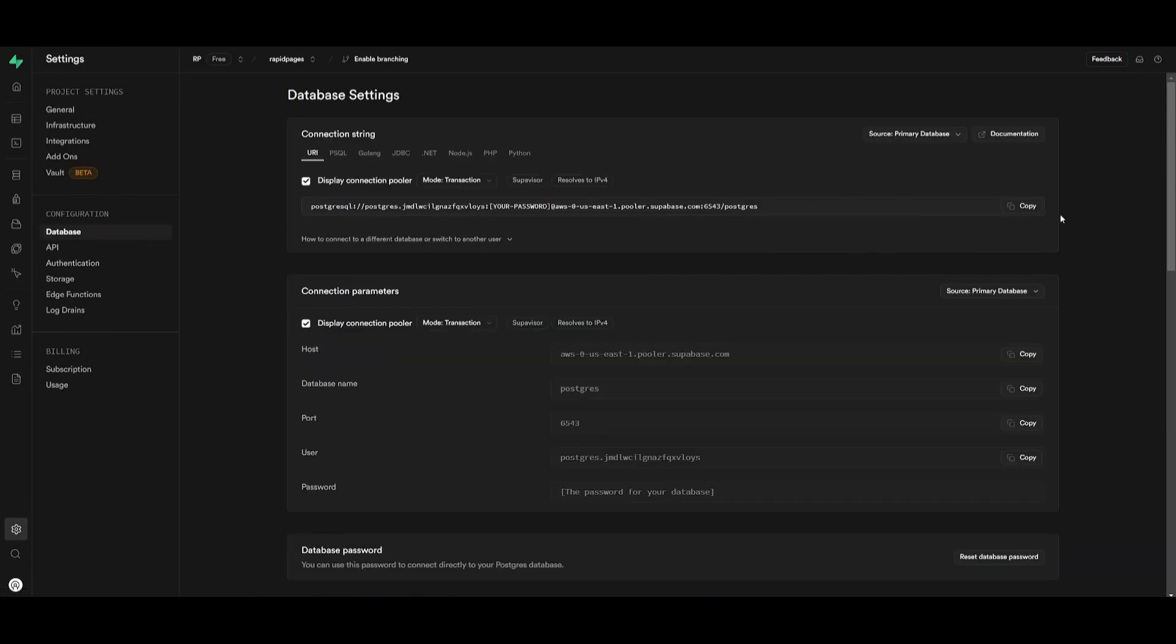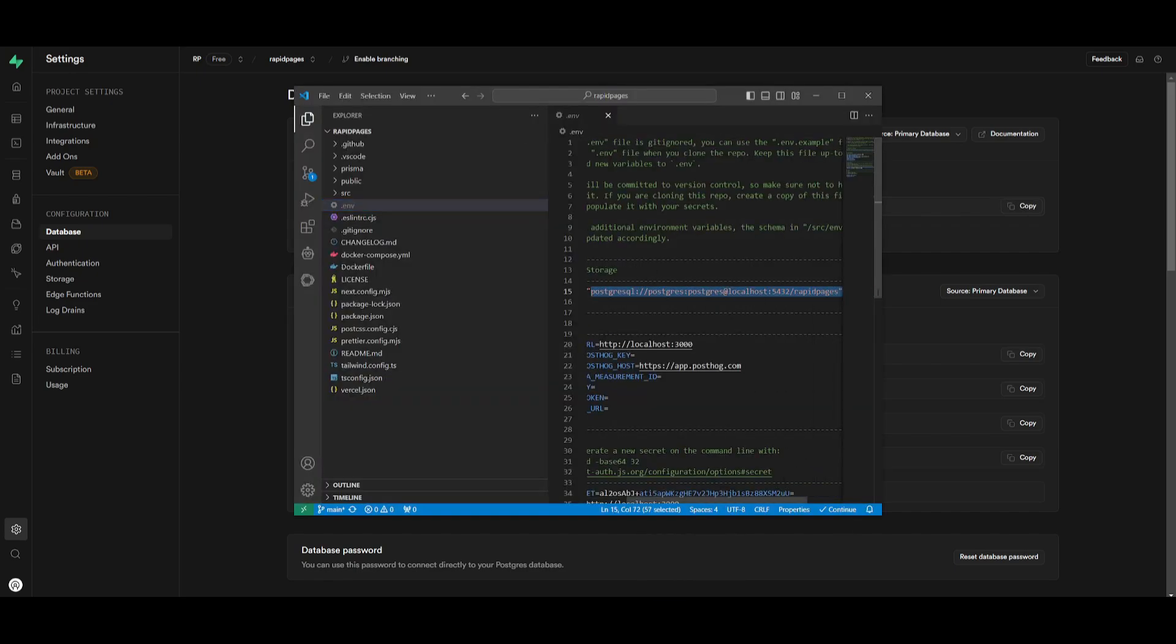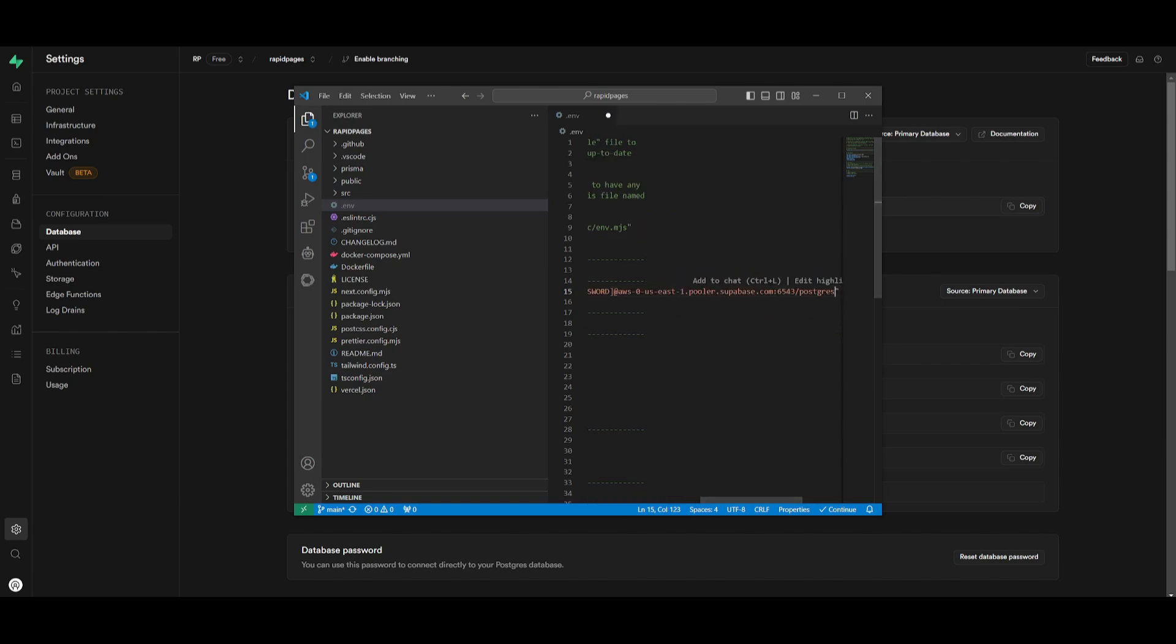And then you want to simply just copy this link. Then head back into VS Code, wherever you see the database URL, just simply paste it in.